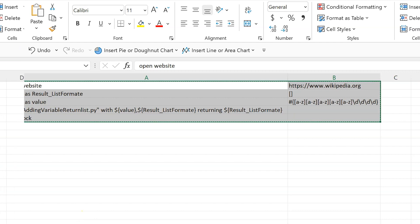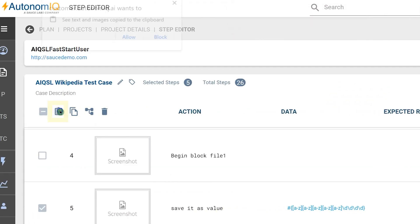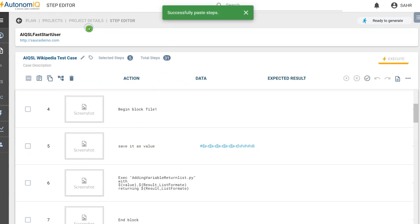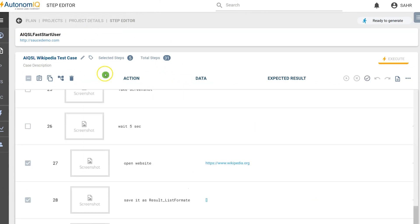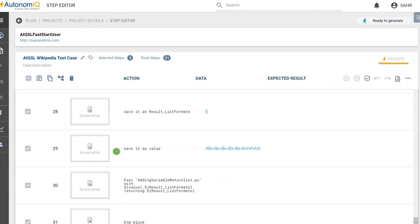Back on the AutonomIQ Step Editor page, we click the paste icon. Now we see all the copied Excel test steps are pasted in our test case.